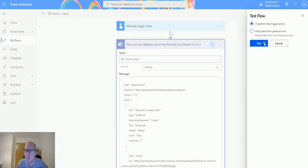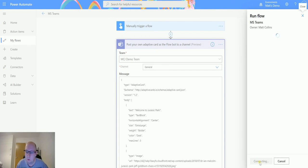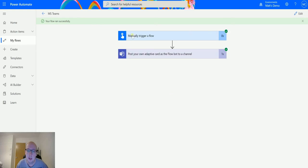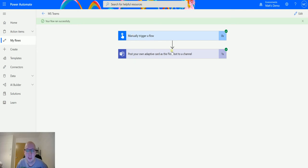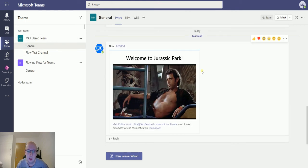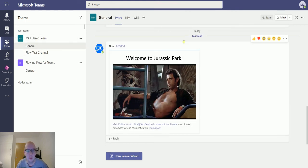We'll test with a manual trigger run. I run the flow and you can see it posts instantly — the flow finishes right away. So the flow posts the adaptive card to the channel but doesn't wait for a response. If we go to my General channel, there's the adaptive card I built: 'Welcome to Jurassic Park' with a picture of Jeff Goldblum.